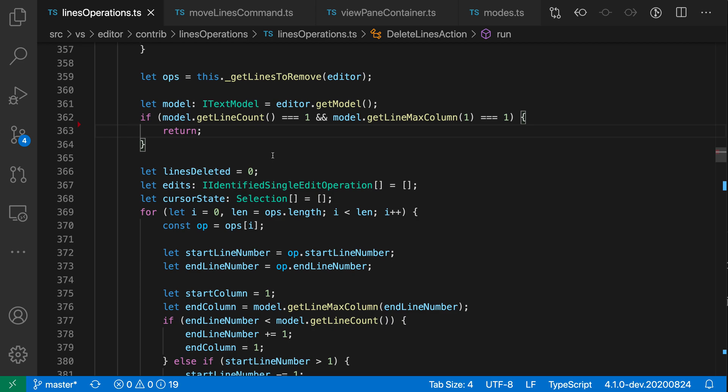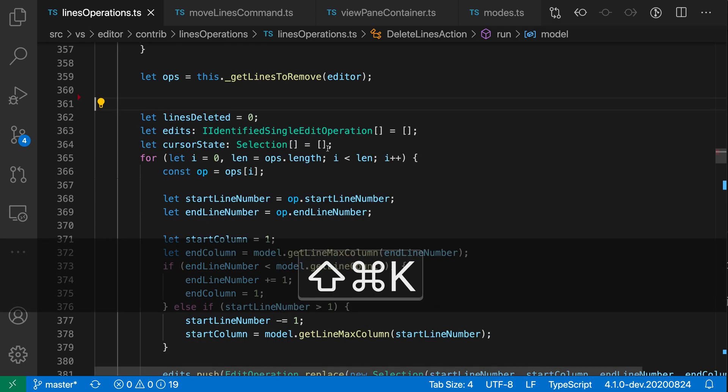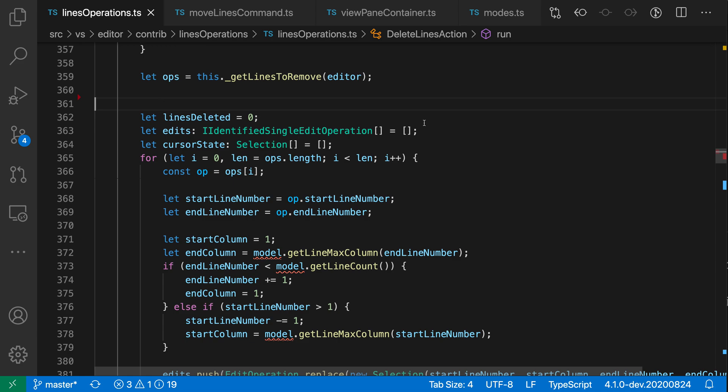Now you can also use delete line with selection. So say that I want to get rid of this entire block of code here, I can just start making a selection. I don't have to actually select the entire line up here, I just need to have the selection include part of this line. And then when I run the delete line command again with ctrl-shift-k or cmd-shift-k, I'll get rid of all of that content.